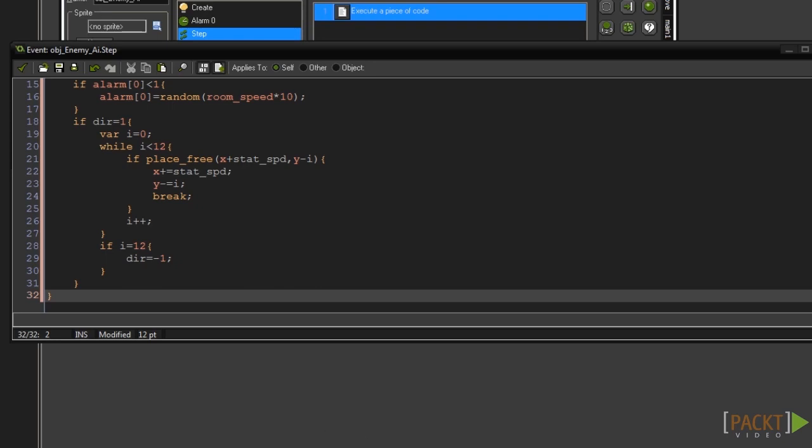Now we need to repeat the code for when dir equals minus 1. And instead of adding to our x value we subtract from it and move left.